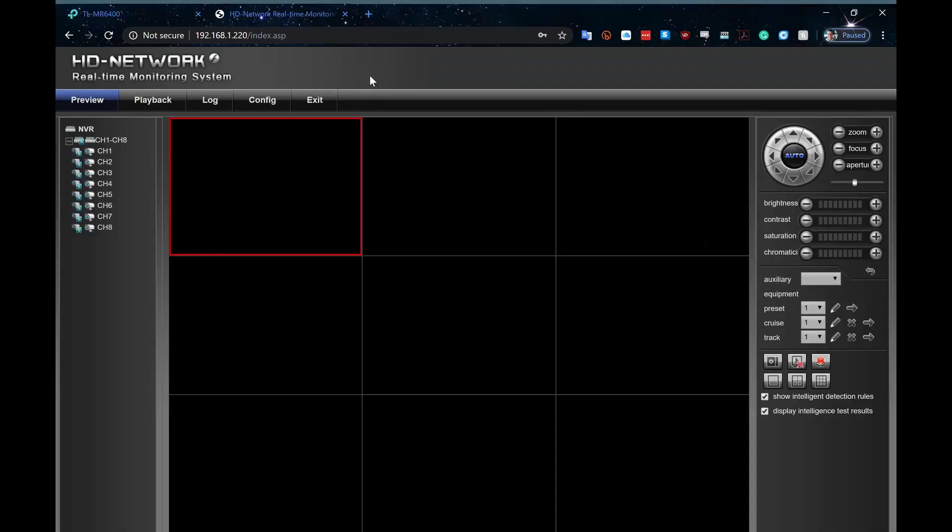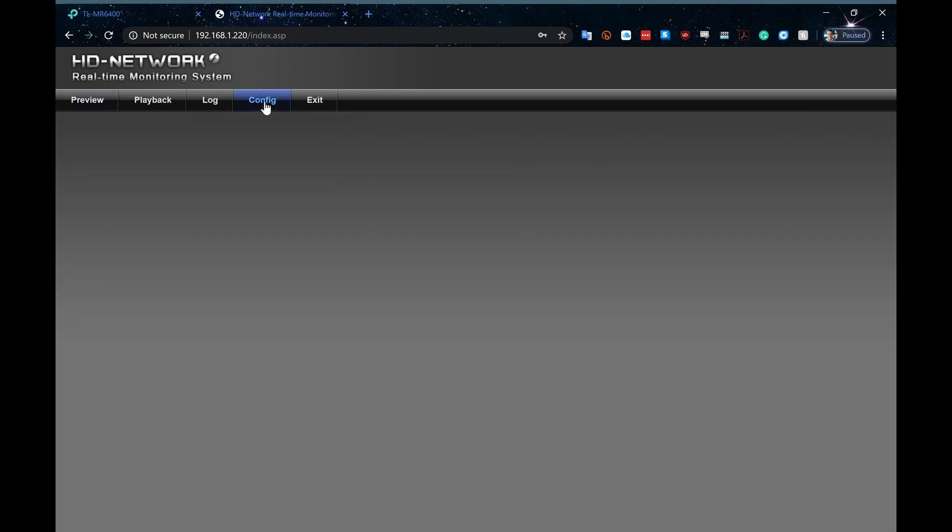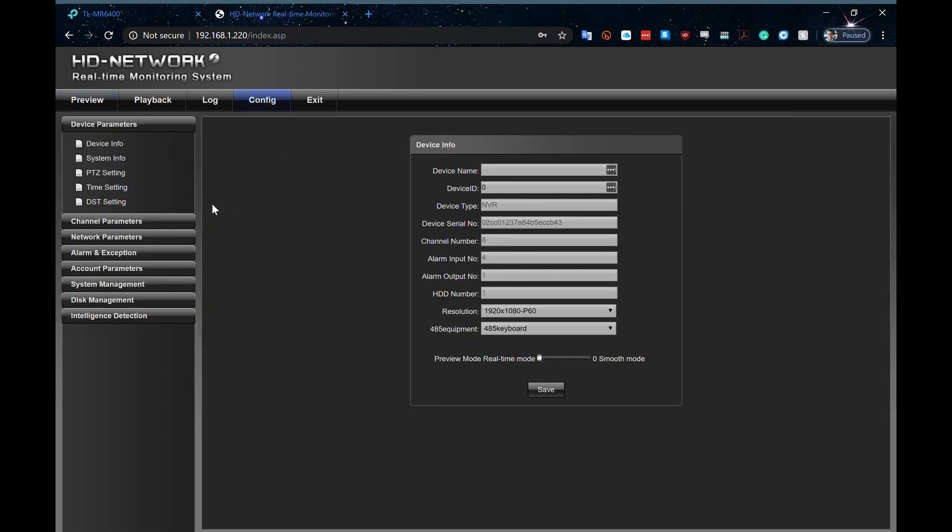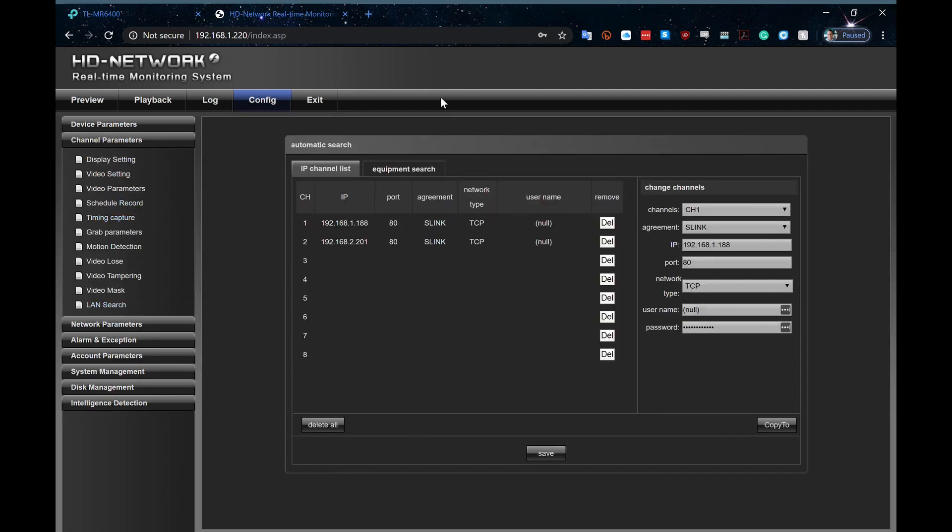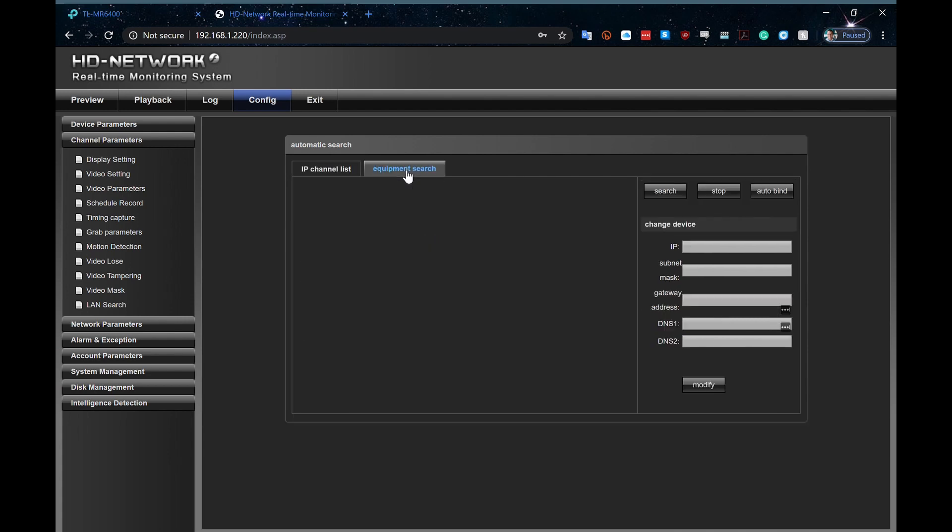Alright, so now I'm in my 8-channel DOS NVR, and I want to add this camera. So I go into my configuration page, go to my channel parameters page, go to my LAN search page. So I already have two cameras connected up. One is to the internal IP PoE switch, so that's on the .2 subnet, and one is to an external PoE switch, so that's onto the .1 subnet.